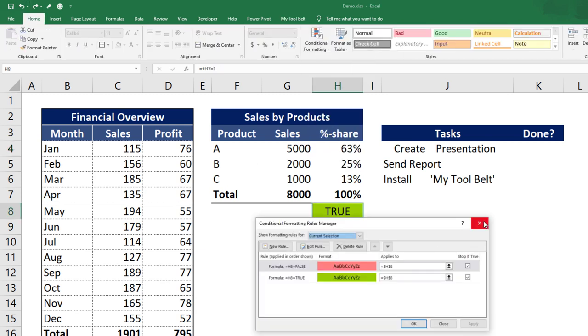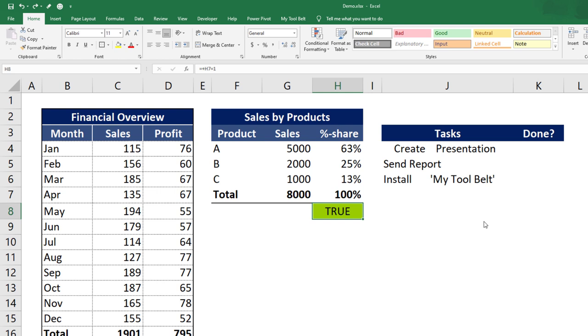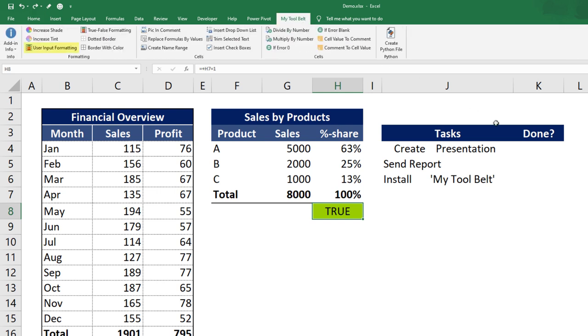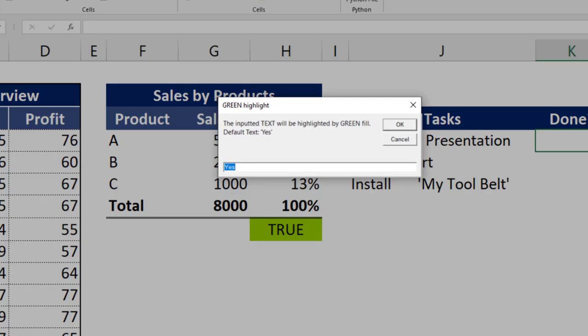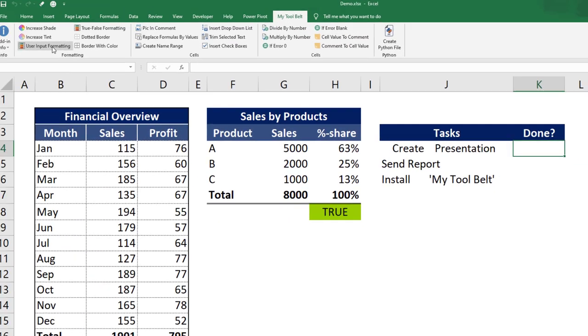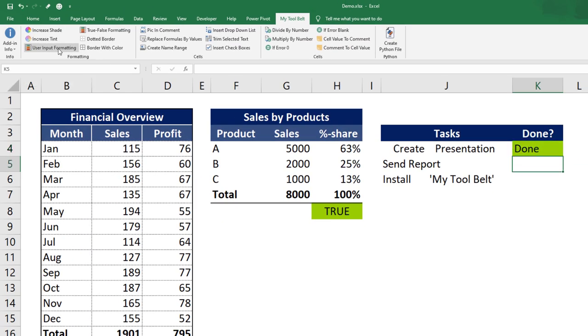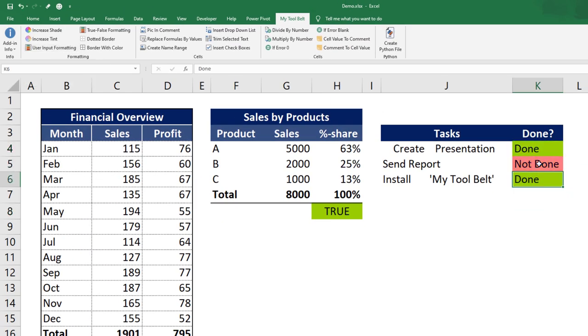Very similar to the true false formatting function is the user input button. If you pick a cell and hit this button, the following input box will appear. Excel will highlight the text you input here with a green color. For example, I will type done and press OK. The next step is to enter the text which Excel will highlight with a red background color. So I will type not done and hit enter. The tool belt, like previously, has added conditional formatting to the cells.